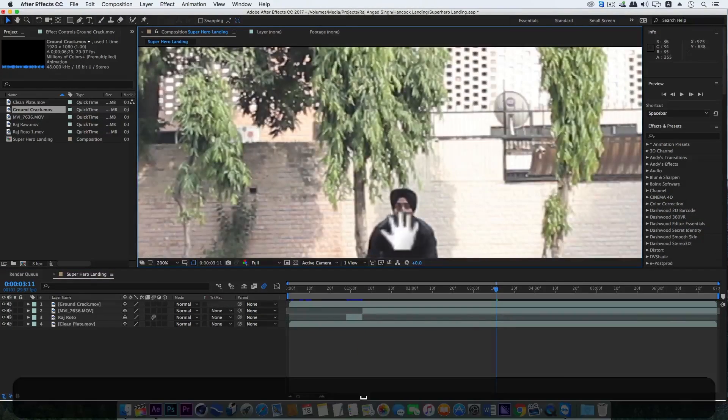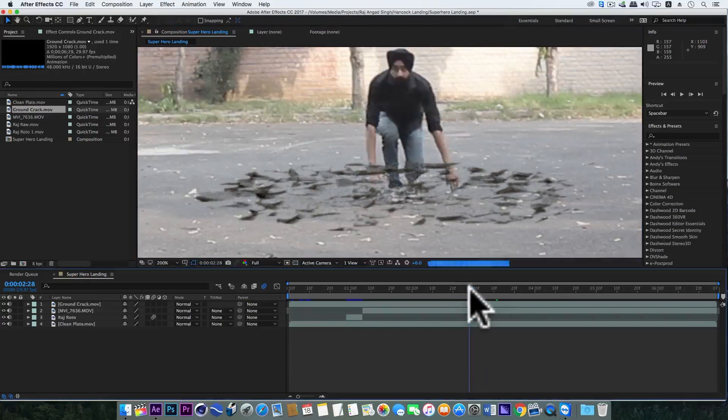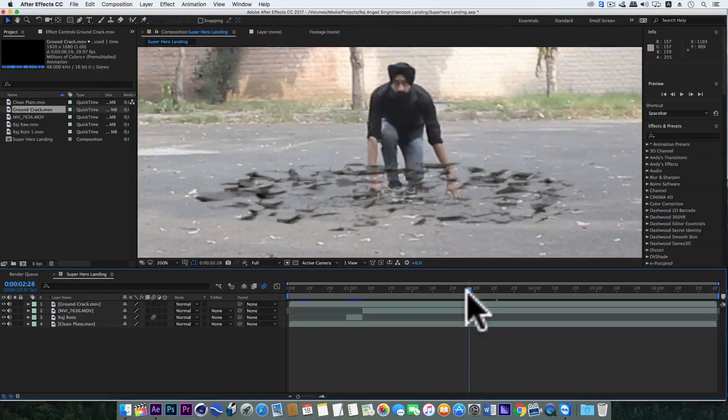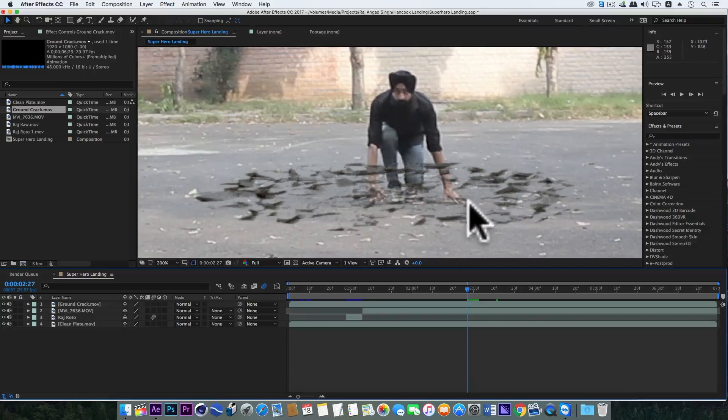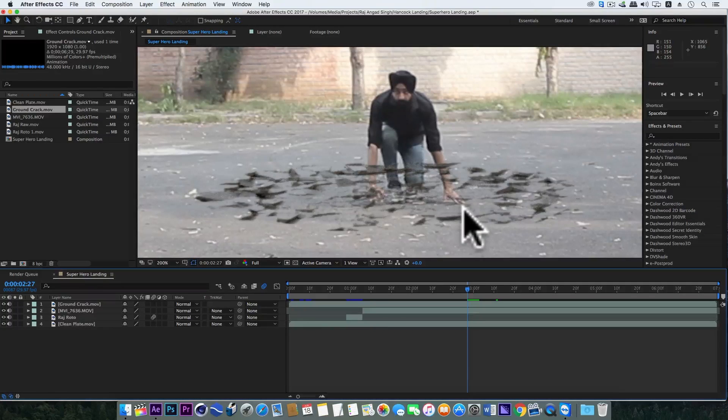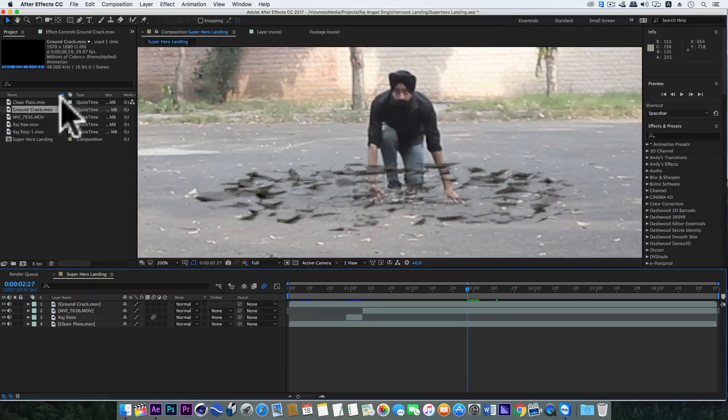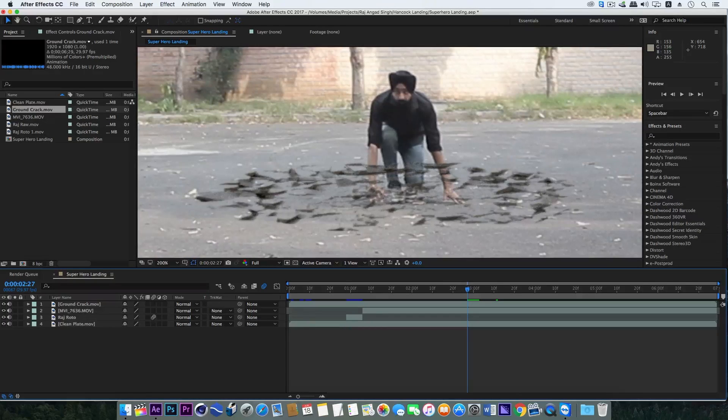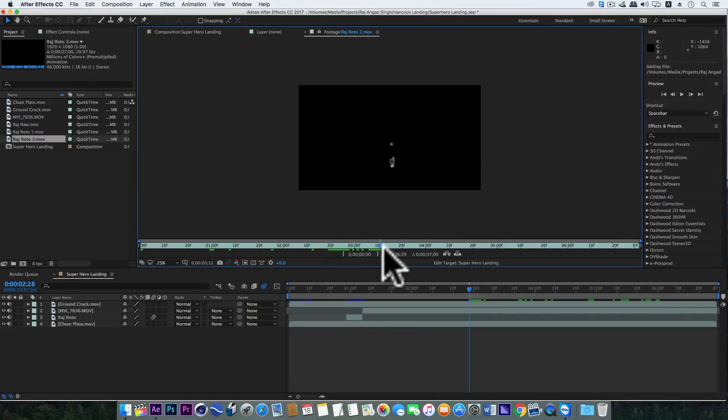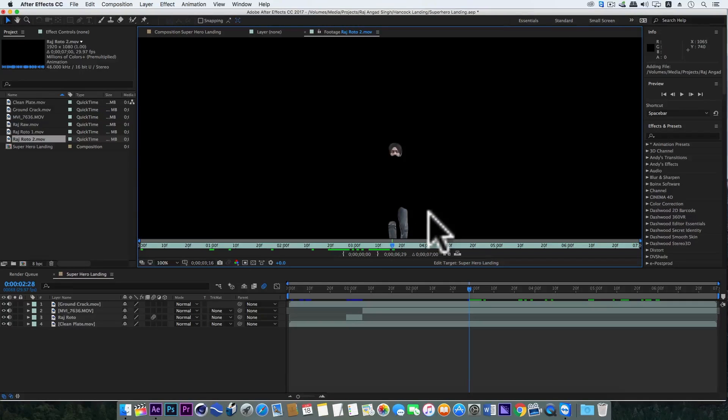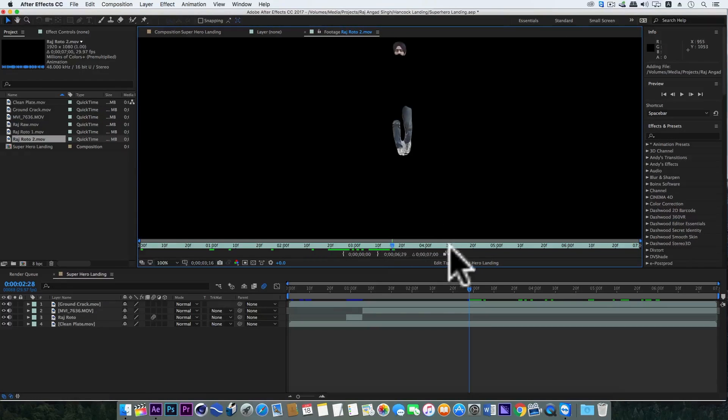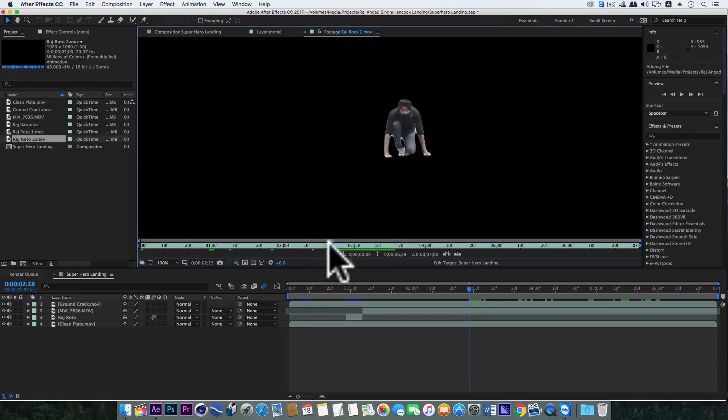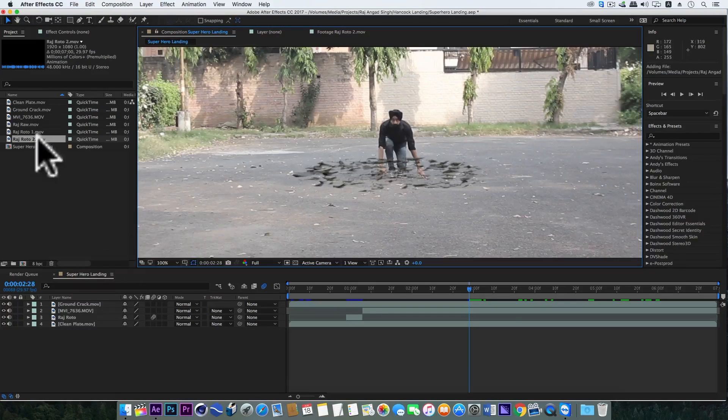Nice. Now you can see my feet and my hands are behind the ground crack, so definitely we need to do some rotoscopy again. I think every video has a rotoscopy part, it's interesting actually. So I have already rotoscoped and I will directly bring that layer. But if you want to learn the rotoscopy in detail, just click on the i button in the top right corner and watch that video.